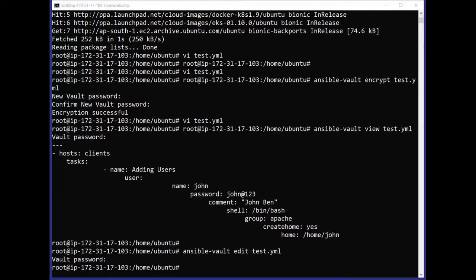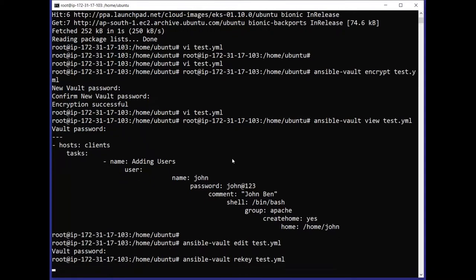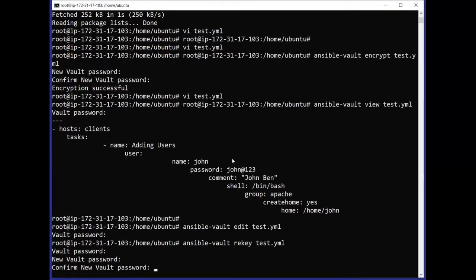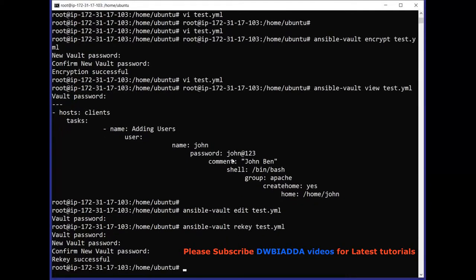In case we want to change the password already set — for example, the password on test.yml — we can use the command ansible-vault rekey. First we need to enter the current vault password, and after entering it correctly it will prompt us to enter the new password. We confirm the new password and the password has been successfully changed.